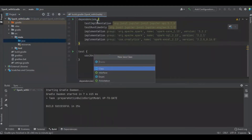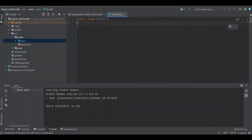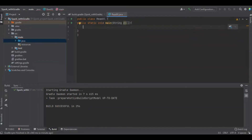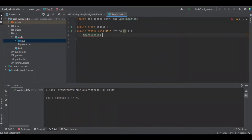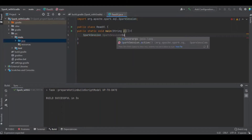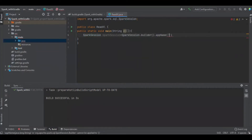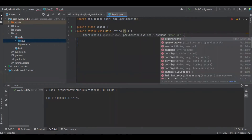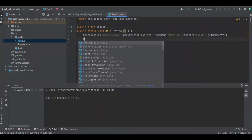Now we go and create a simple Java file. I'm going to name it ReadExcel. We'll create a simple method. We have created the Java file and now we're going to read the file in the Spark session.